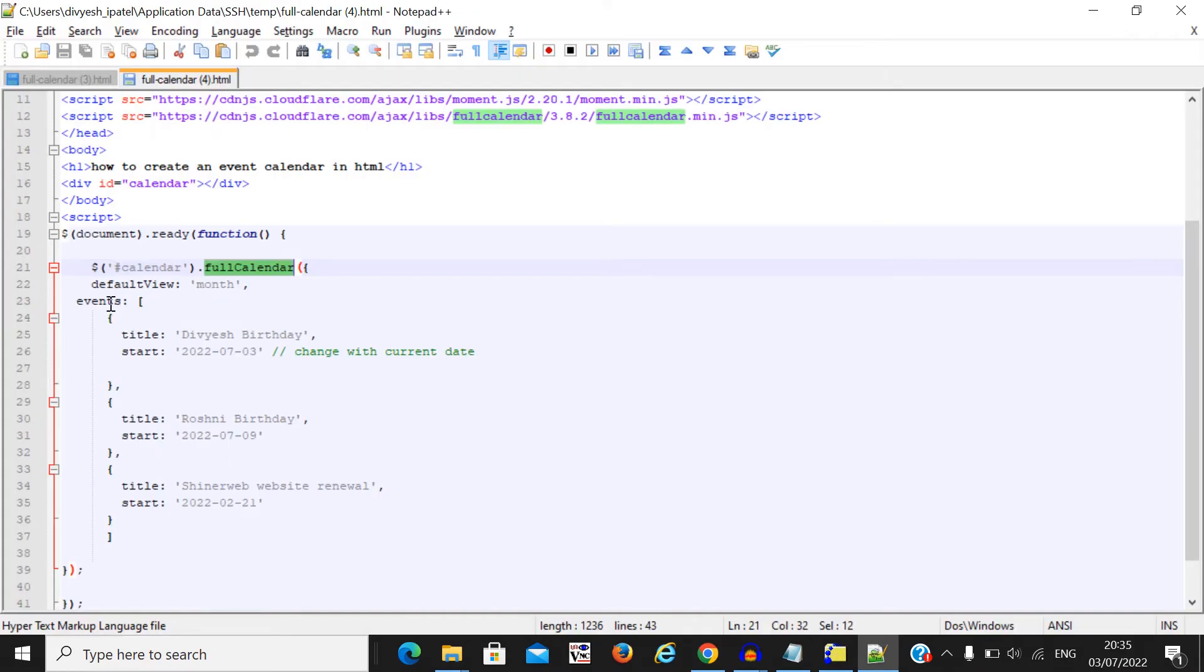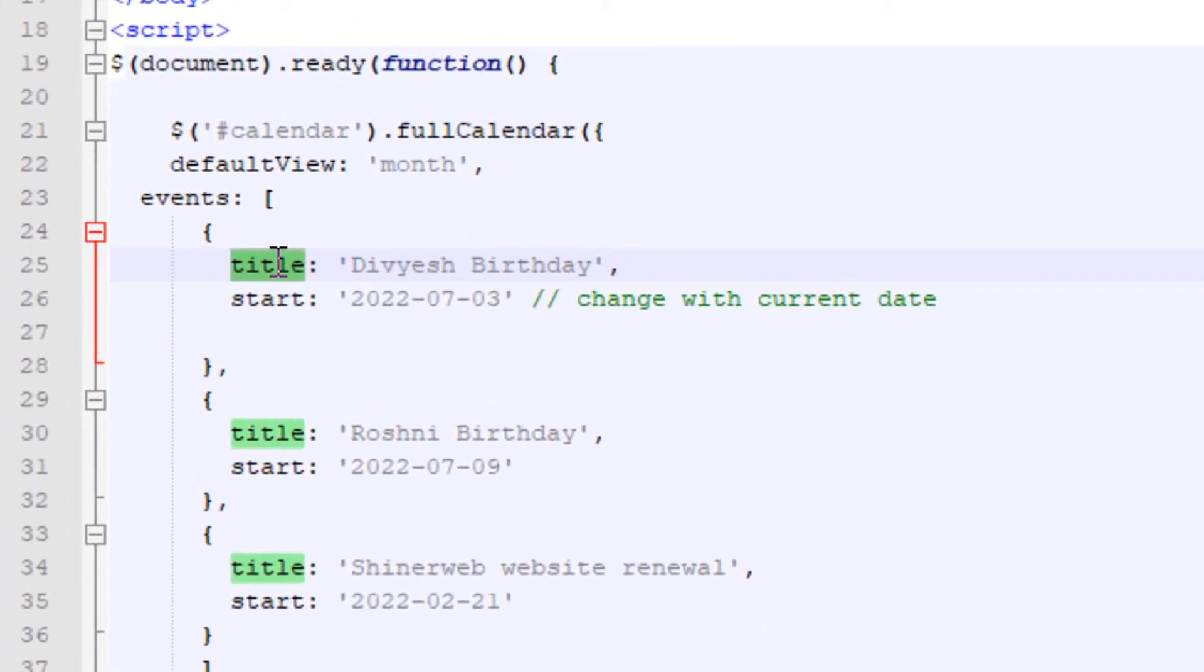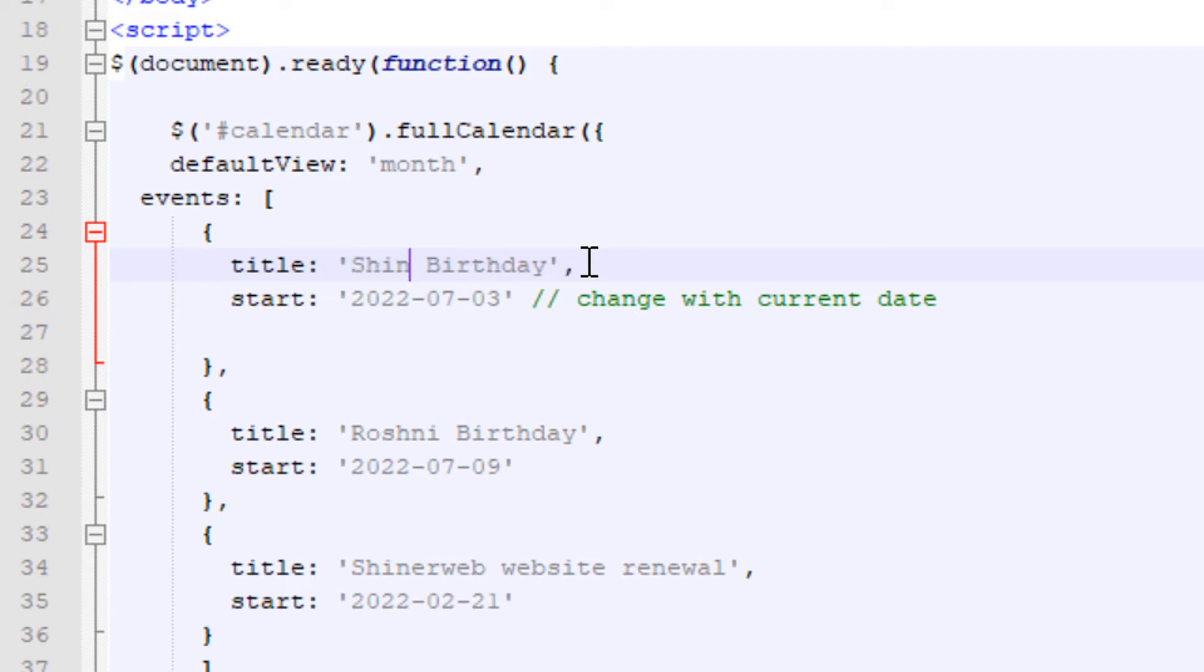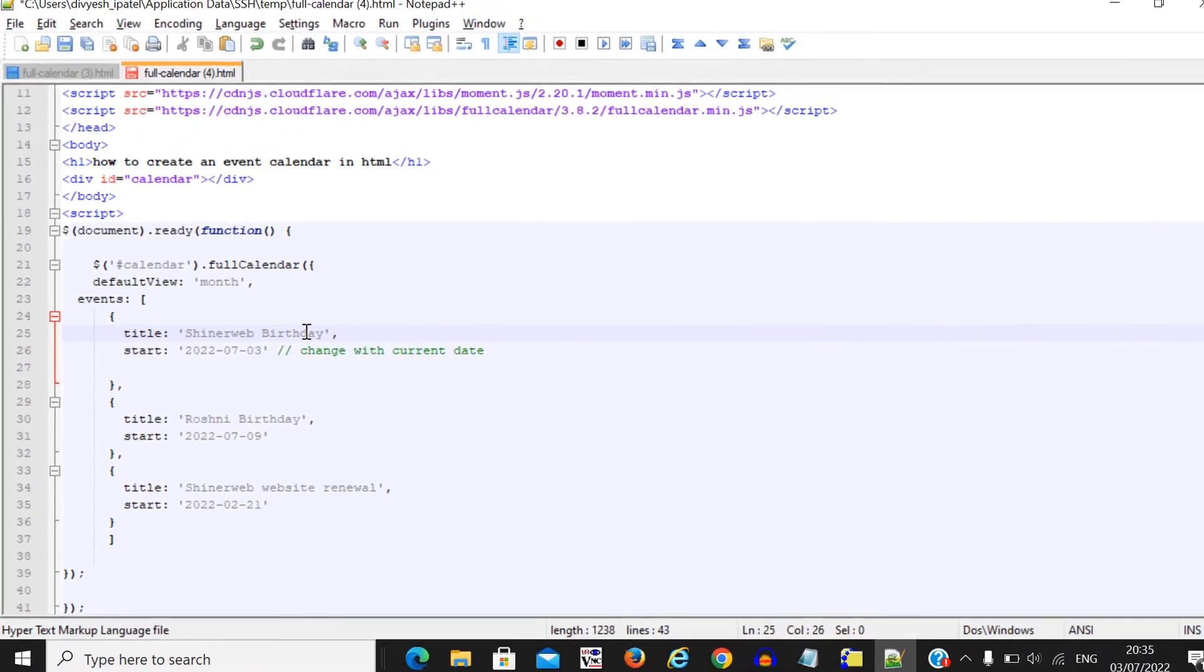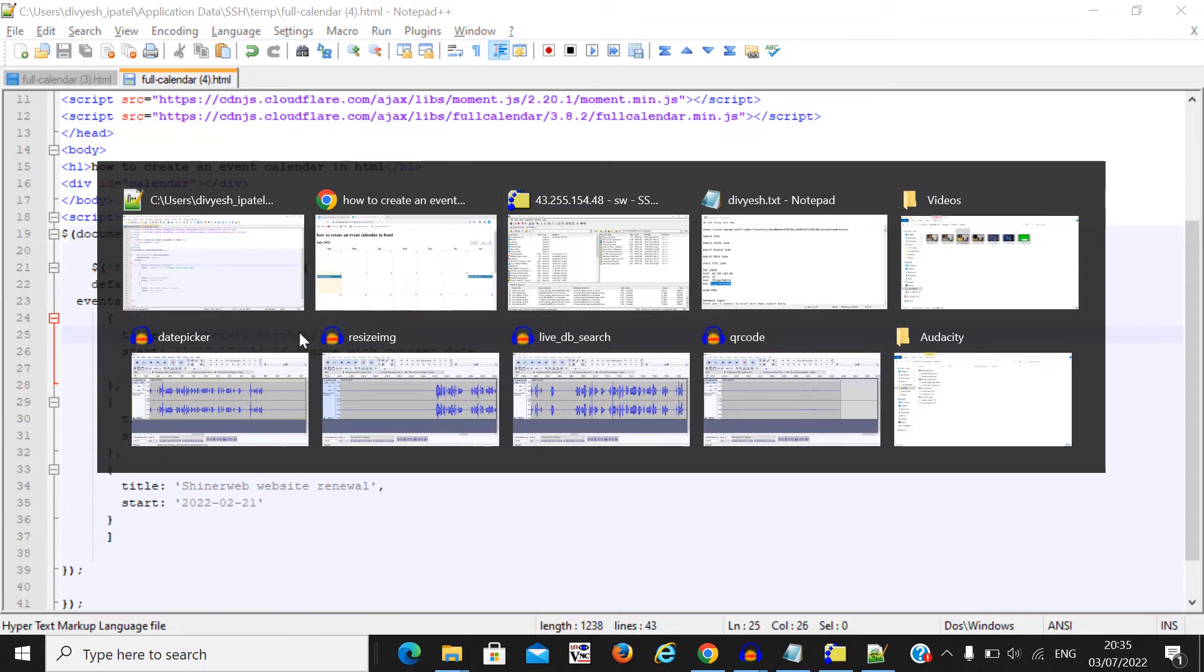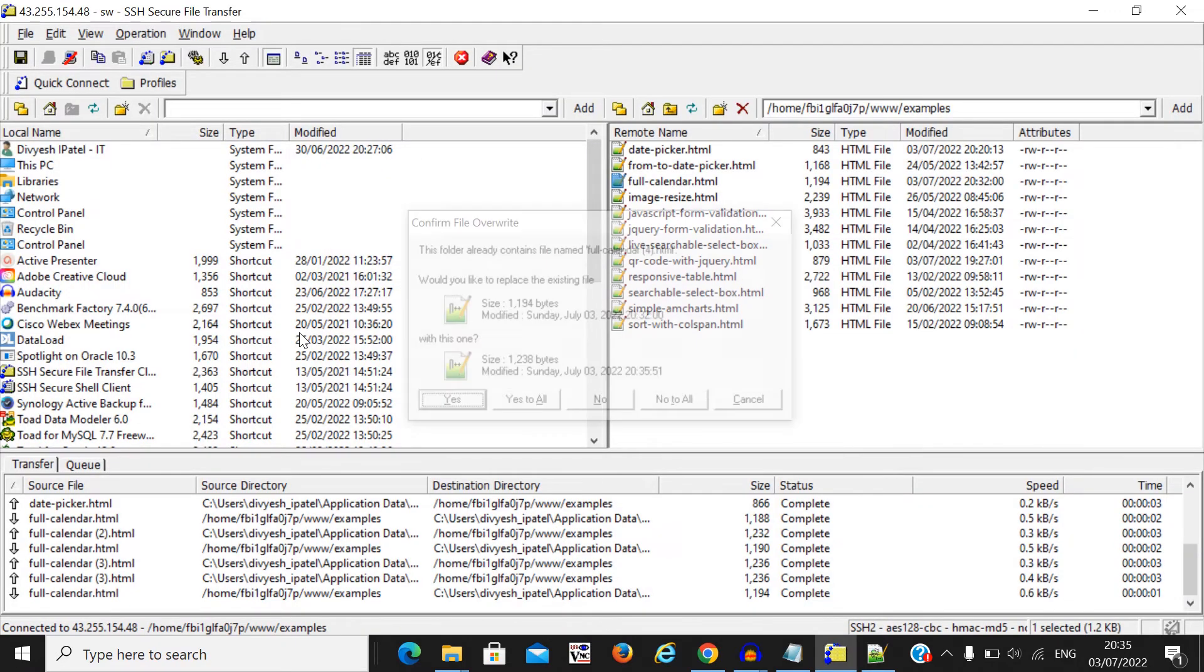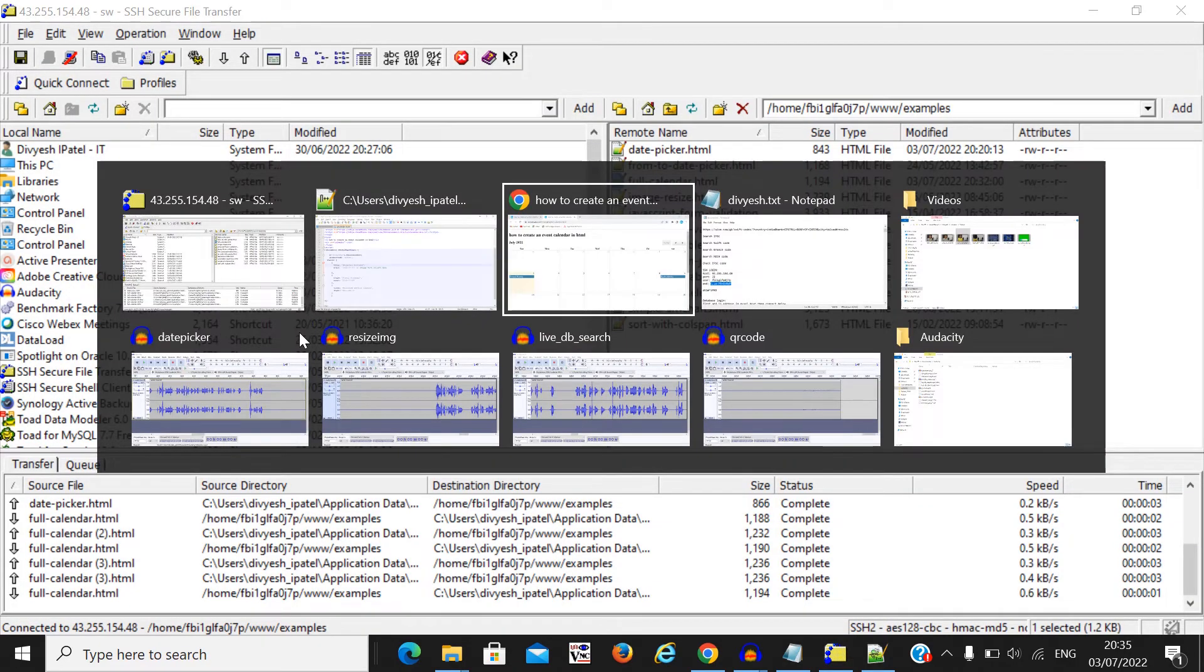Here you can see that I have passed title and start. It means whenever I change this title, suppose I change the title like Sanerweb birthday and save this code and upload it on server, you can change that.